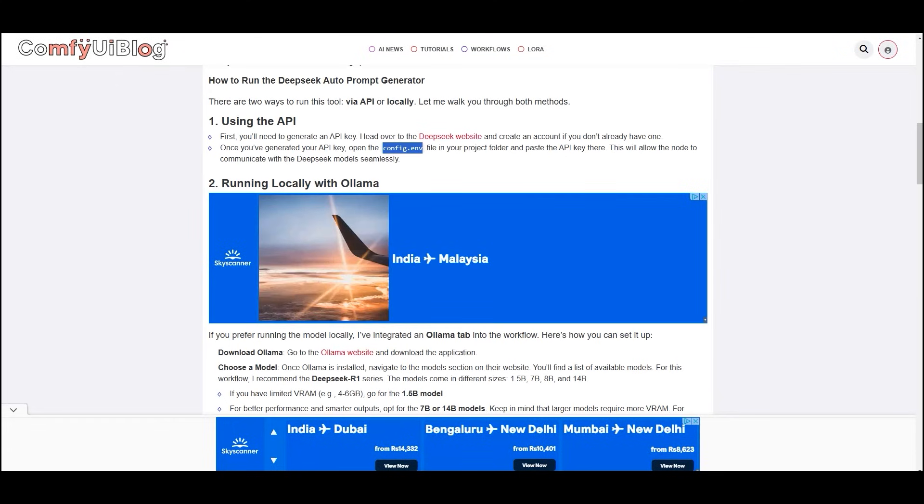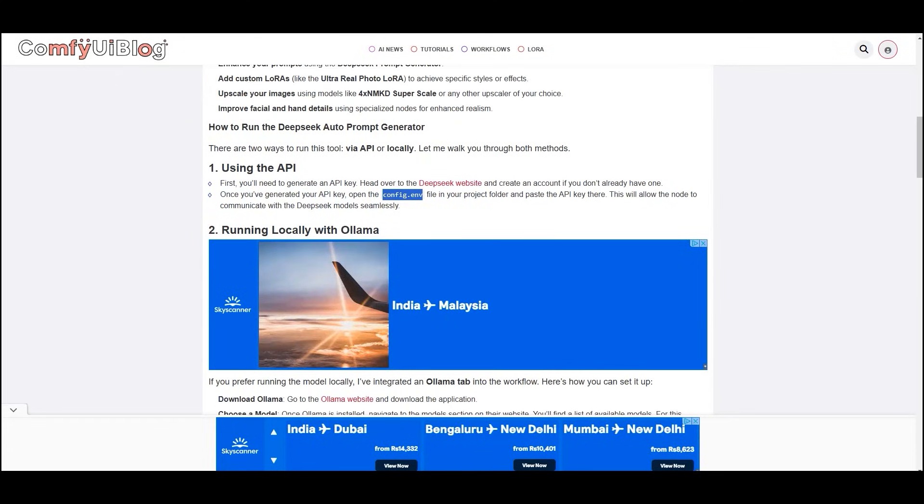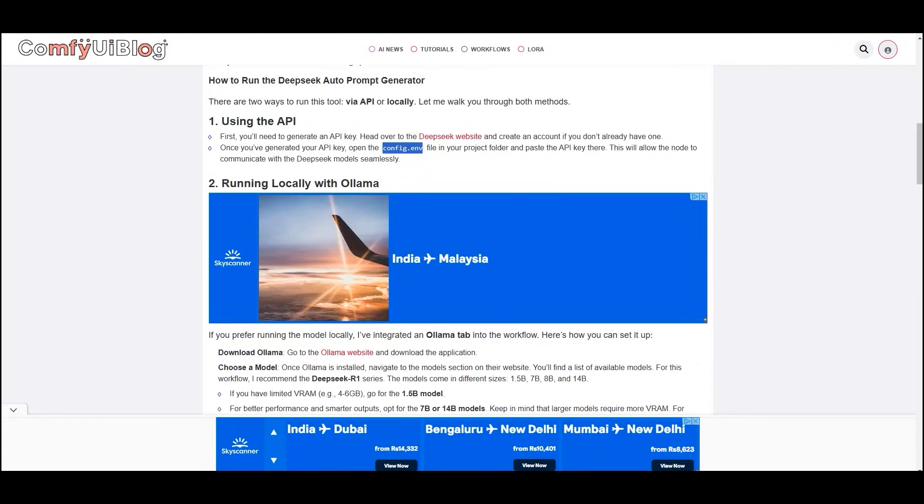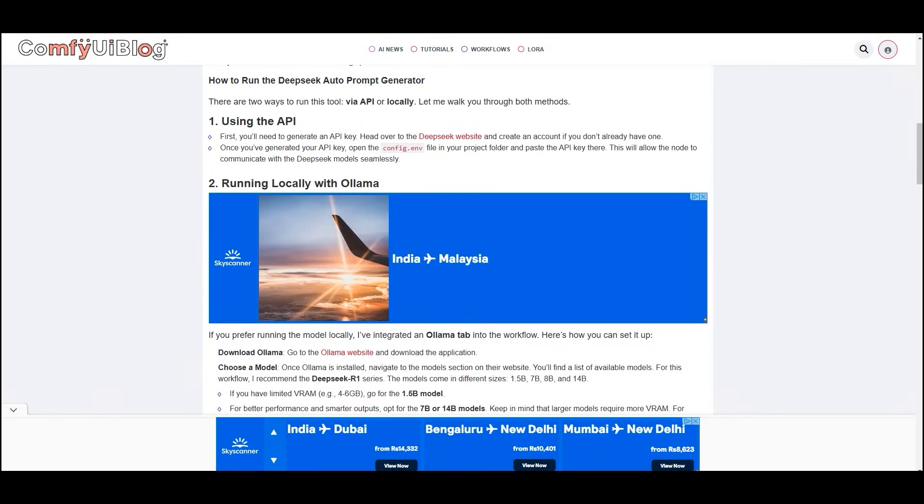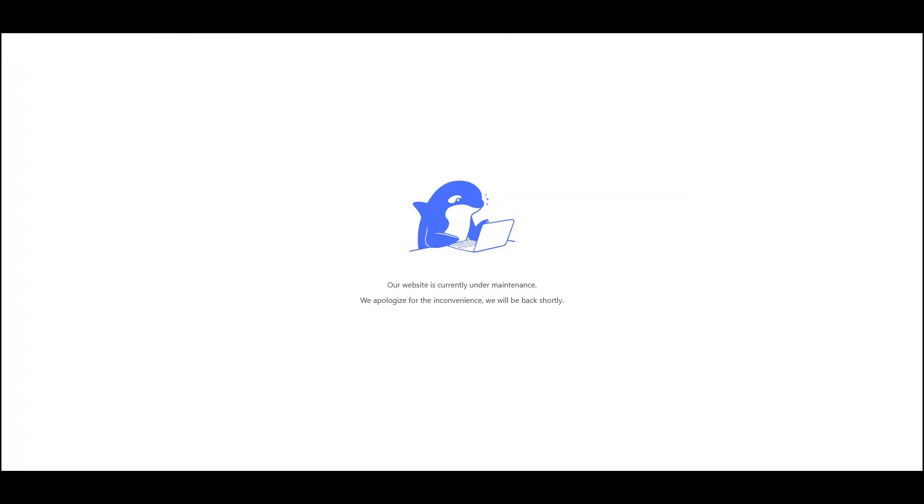There are two ways to run this tool, via API or locally. Let me walk you through both methods. First is using the API. First you'll need to generate an API key. So head over to DeepSeek website and create an account if you don't already have one.